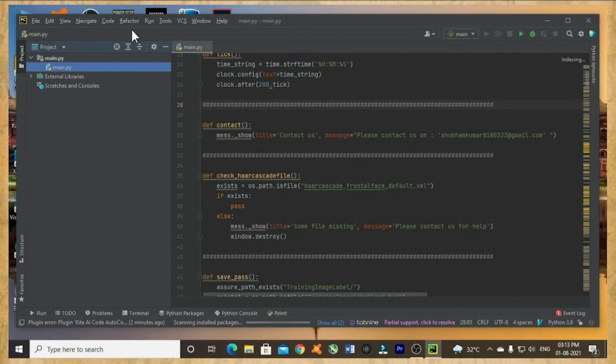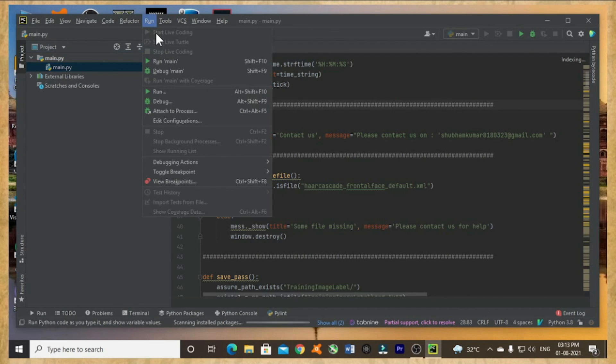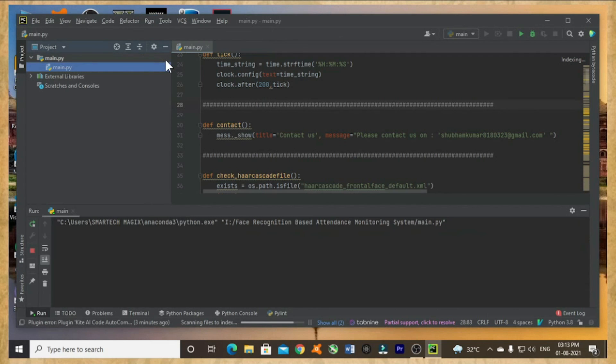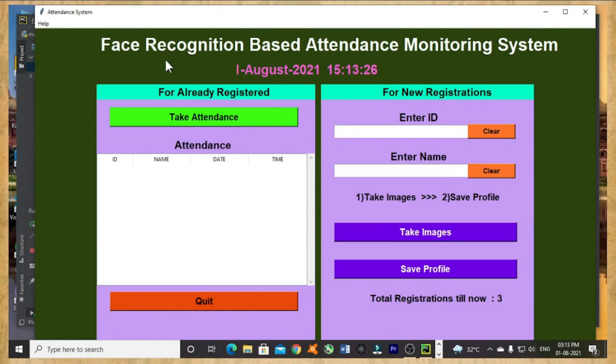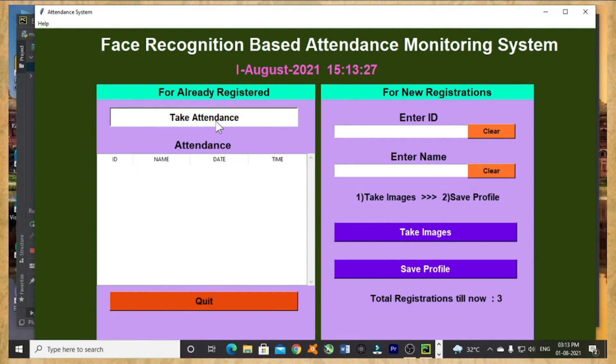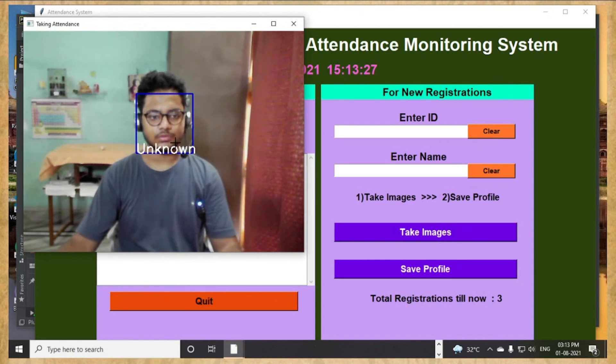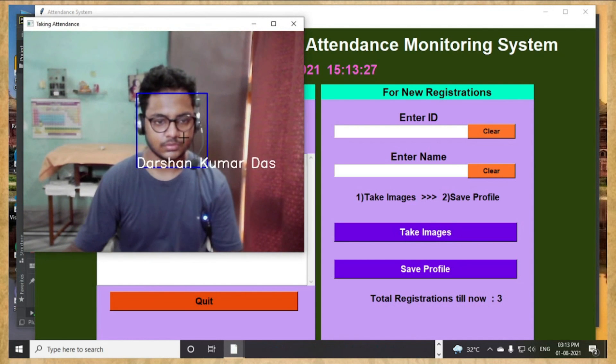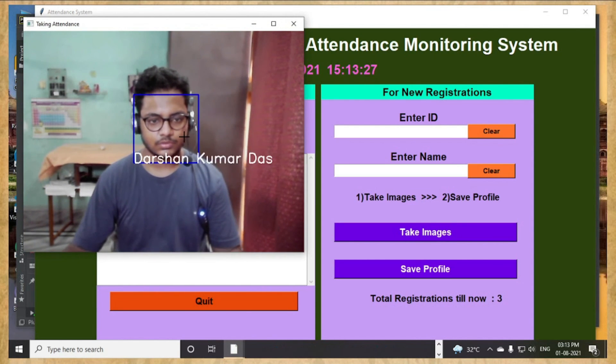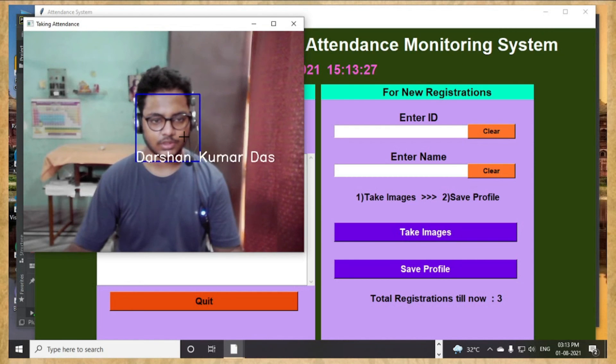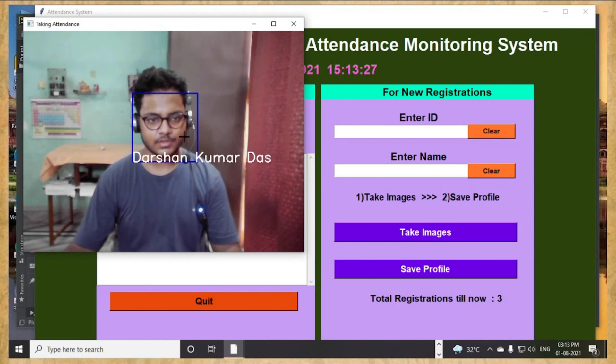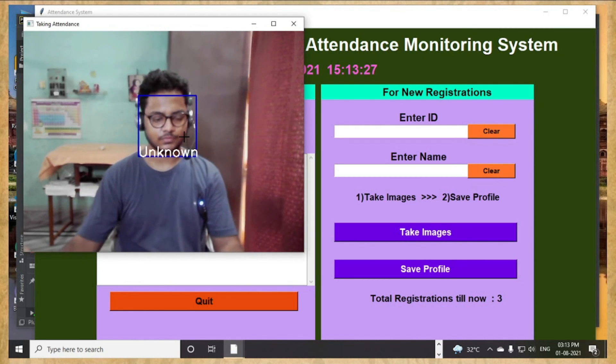Now I hope the code will run. Let's see. I think it's running. Now I can take the attendance. Let's see. Coming slowly, but hopefully this time I can take the attendance. So now you can see I can easily take the attendance even using PyCharm software.